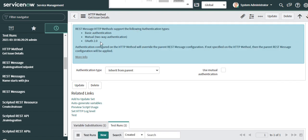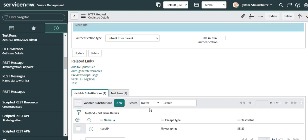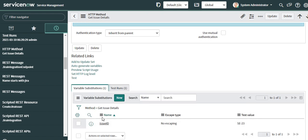This is the HTTP method which is a GET method called getIssueDetails, and this method has a variable substitution which is the issue ID.